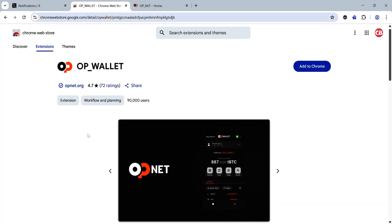Hey guys, the OPNet testnet launched April 29, and in this video I'll be showing you how to join the testnet and complete your onchain tags. The first thing to do is to set up your OP Wallet using the link in the description.